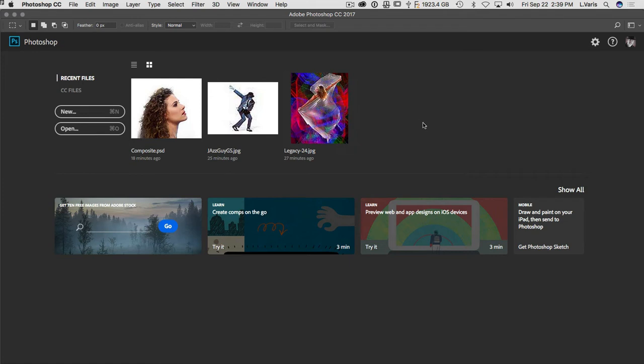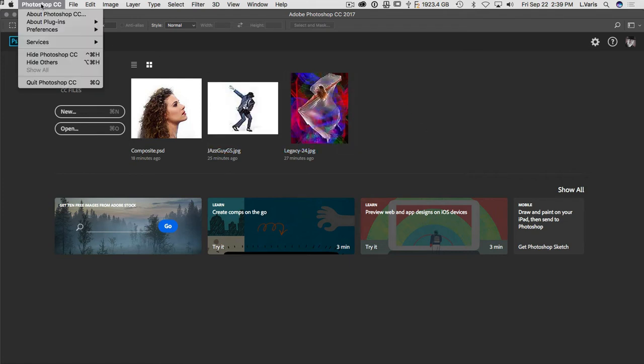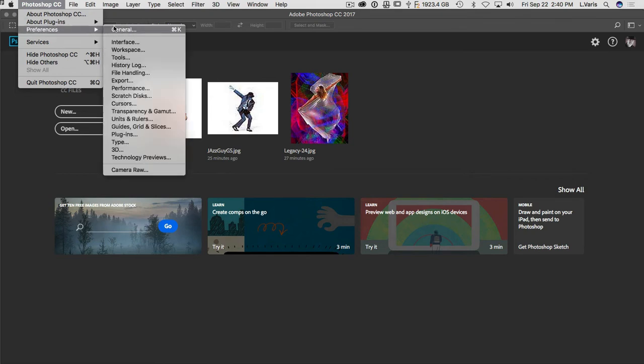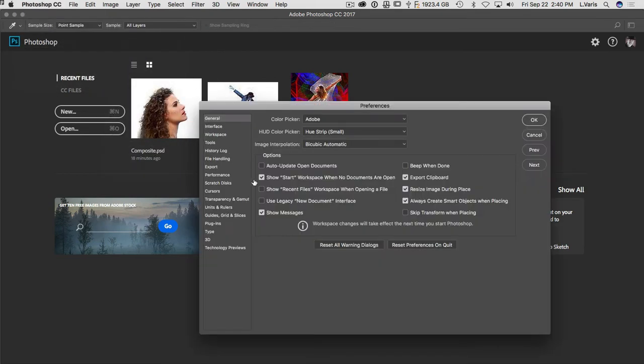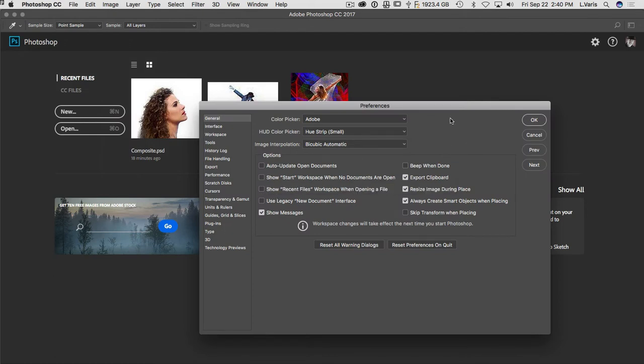It's kind of annoying to me just because I'm used to the way things were so you can always change that in the preferences. Go into the preferences here. You can uncheck show that start workspace when no documents are open.